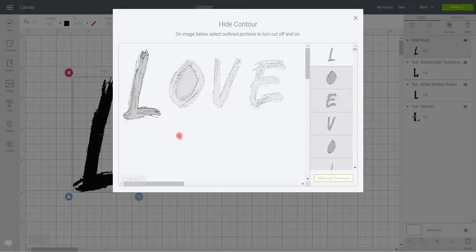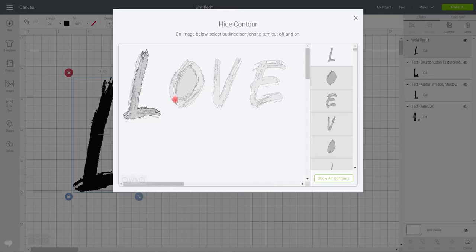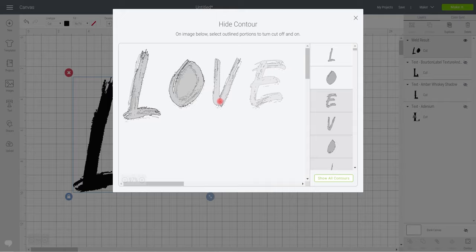It's going to leave you with the base of one of your letters. We can then select the main part of our letters without having all those fiddly little pieces in there.